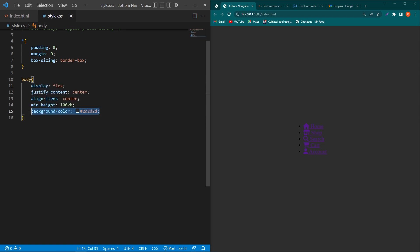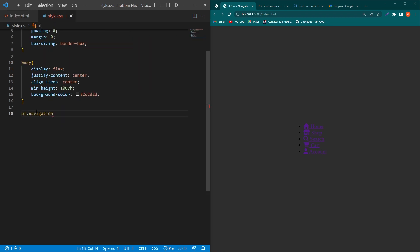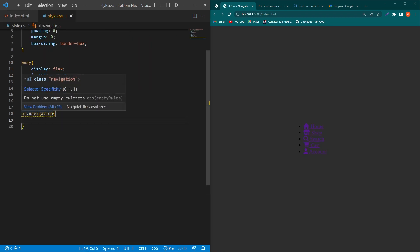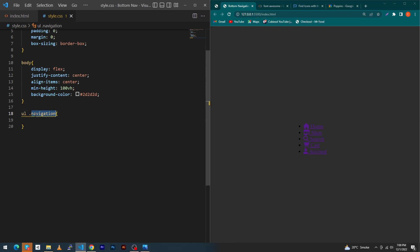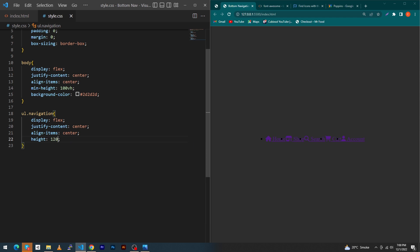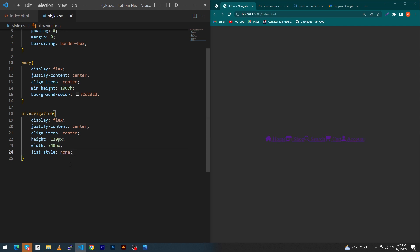Next, copy the ul element and paste it here with class 'navigation' — written as 'ul.navigation' with no space, meaning a ul element with that class. Type: display flex, justify-content center, align-items center, height 120px, width 540px, and list-style none to remove the default bullet dots.